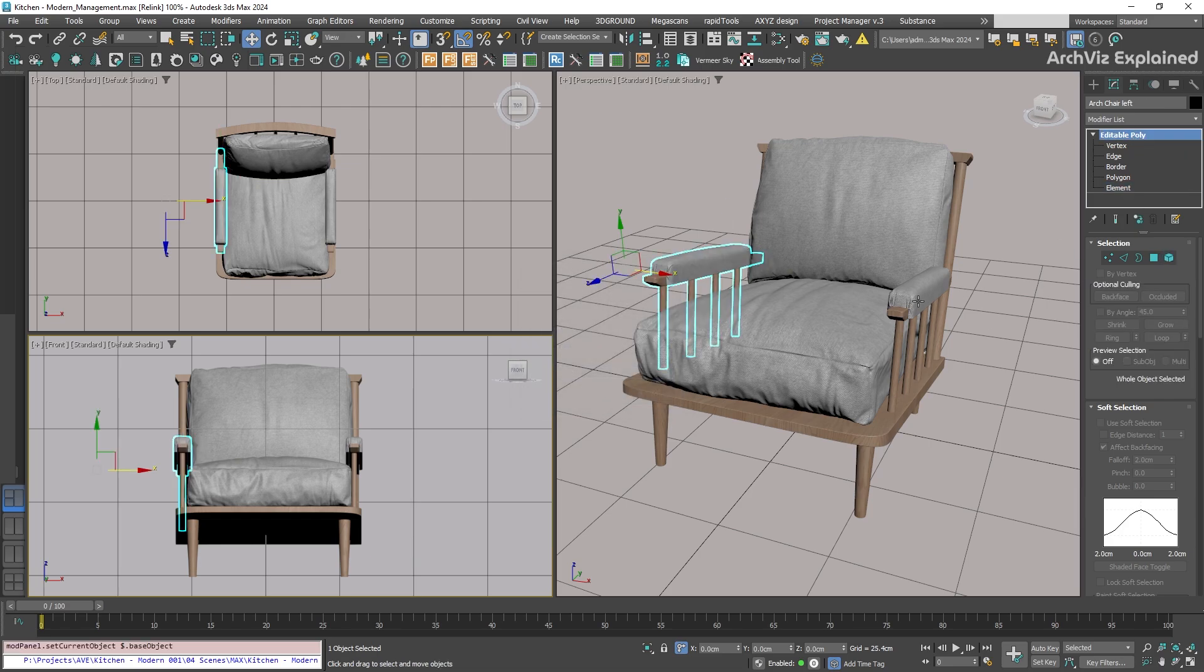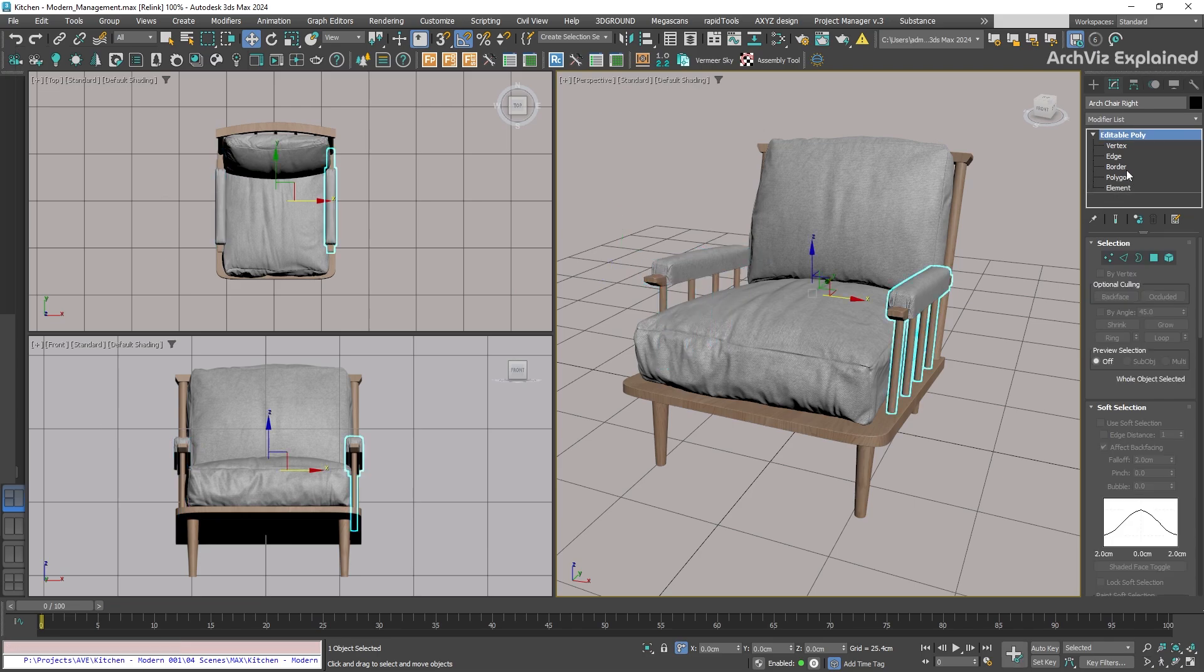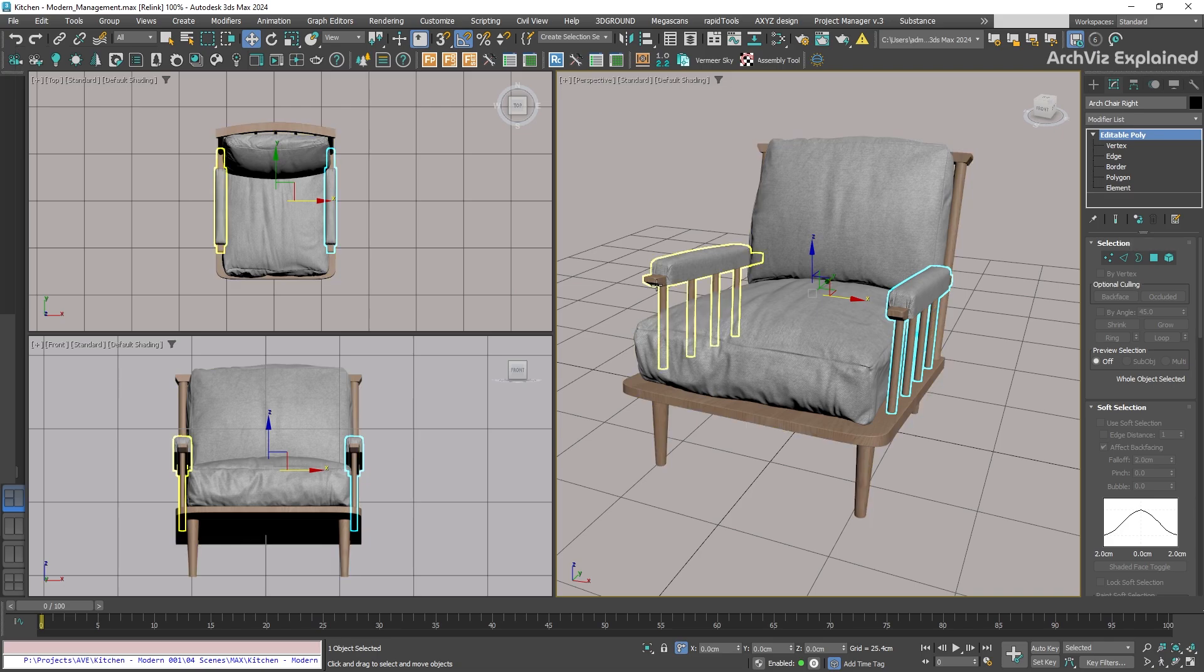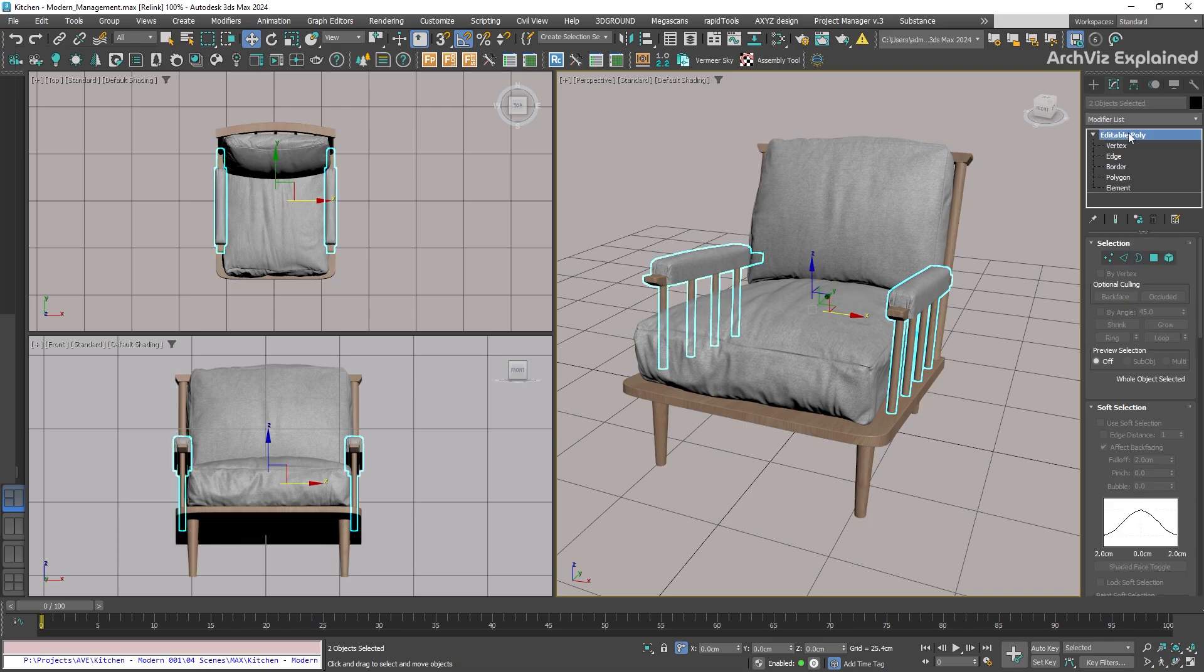Something really important is to know how to identify an instance. With the object selected, let's check the modifier stack in the modify panel. We can see that both of these arms have bold text. This is how we know these objects are instance.